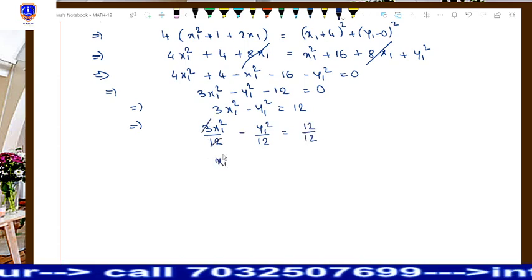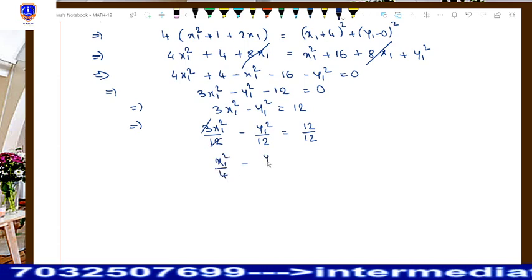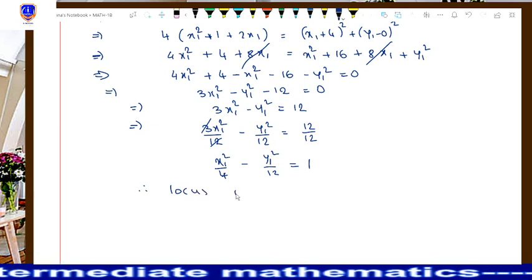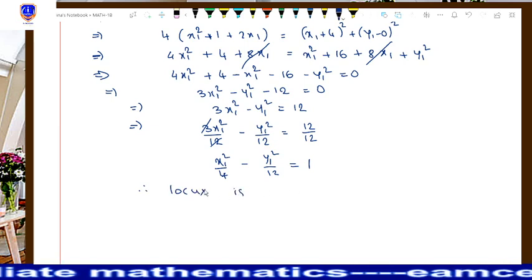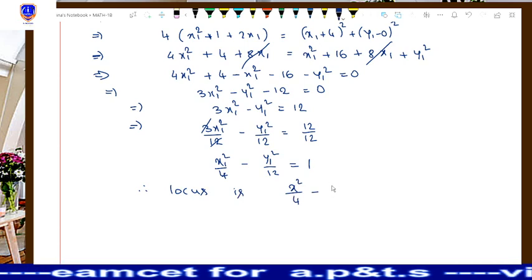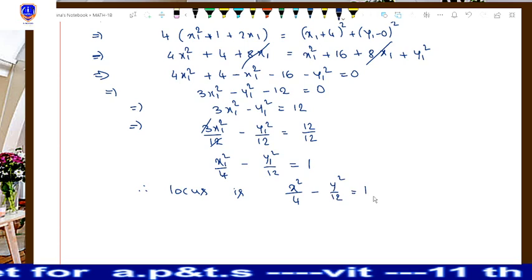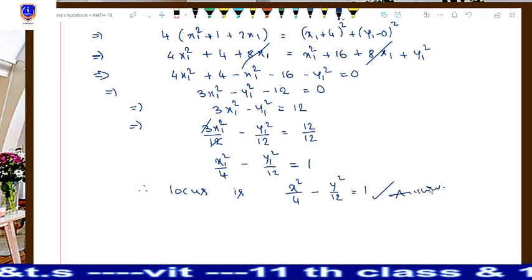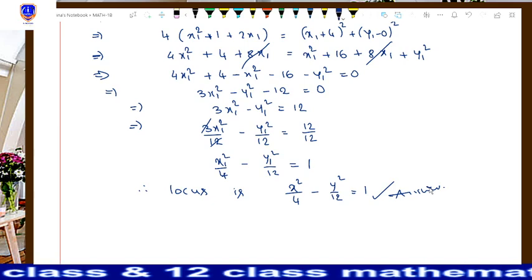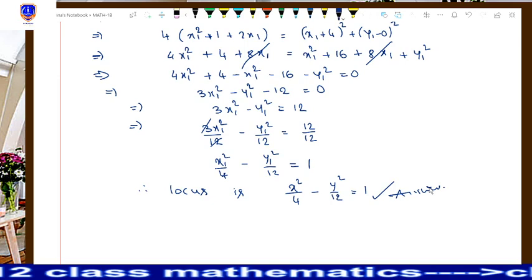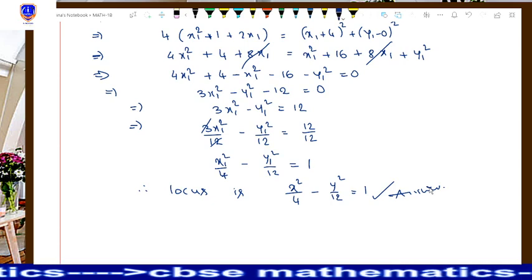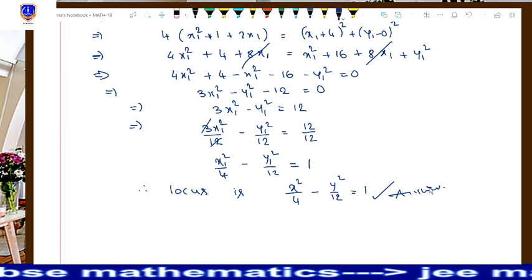Therefore, the locus is obtained by replacing x1 with x and y1 with y. So we have x square by 4 minus y square by 12 equal to 1, which is the required locus for this question. I am Ugandar, lecturer in mathematics. Thanks for watching this video. Give a thumbs up and subscribe to my channel and express your opinion as a comment. Thank you.